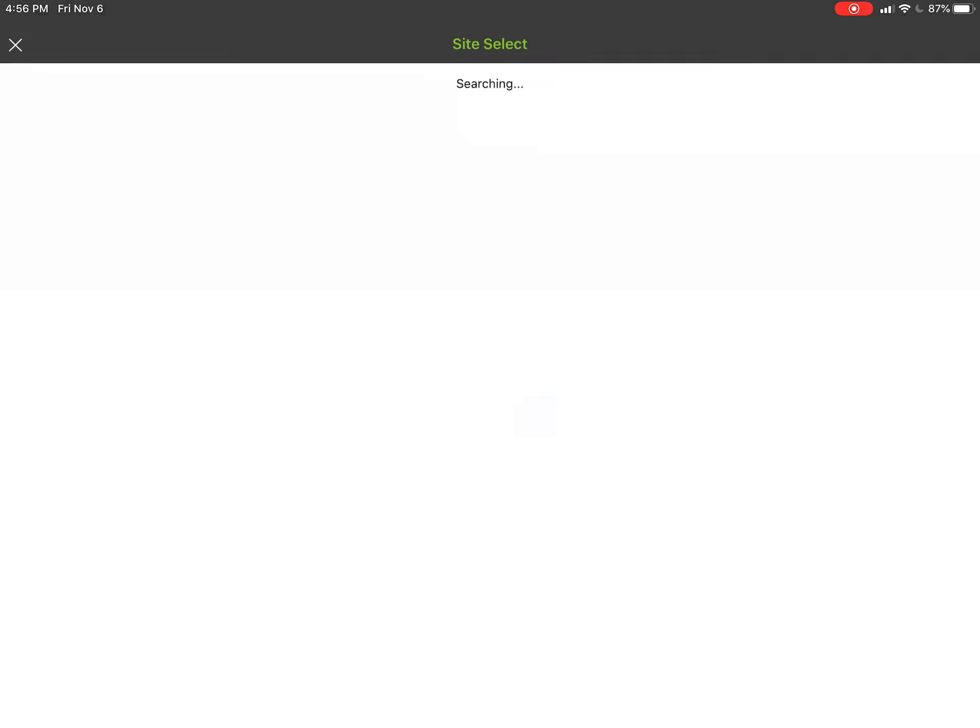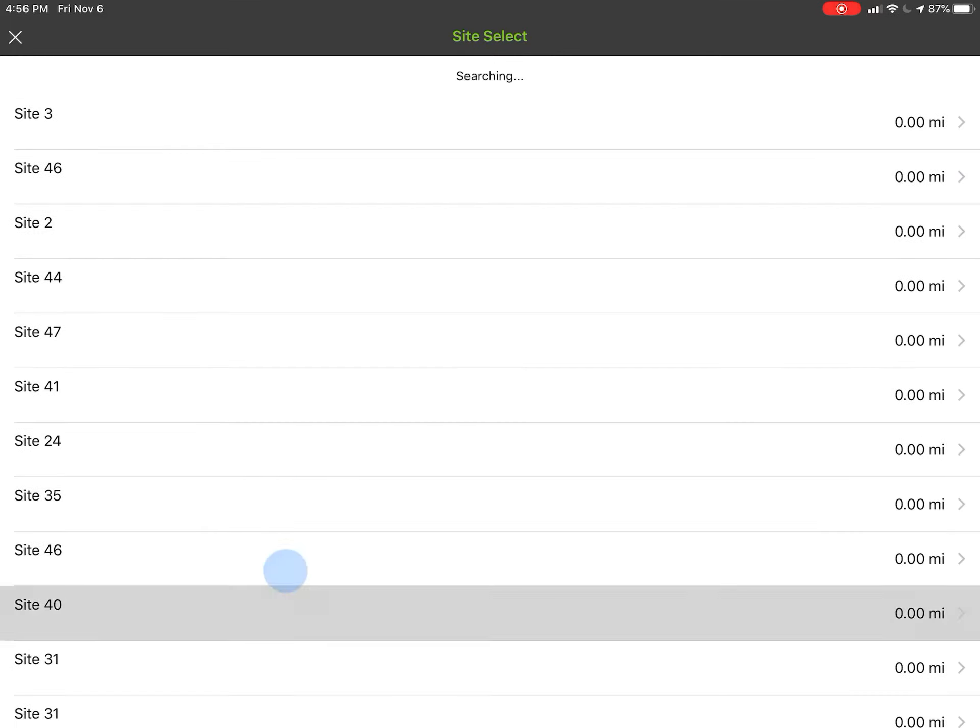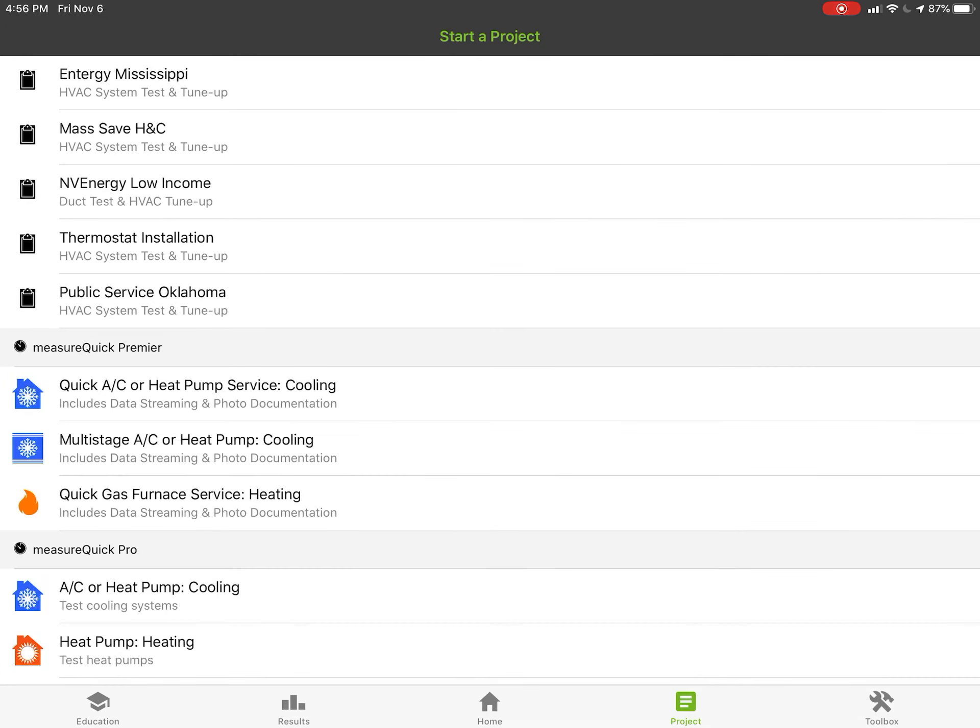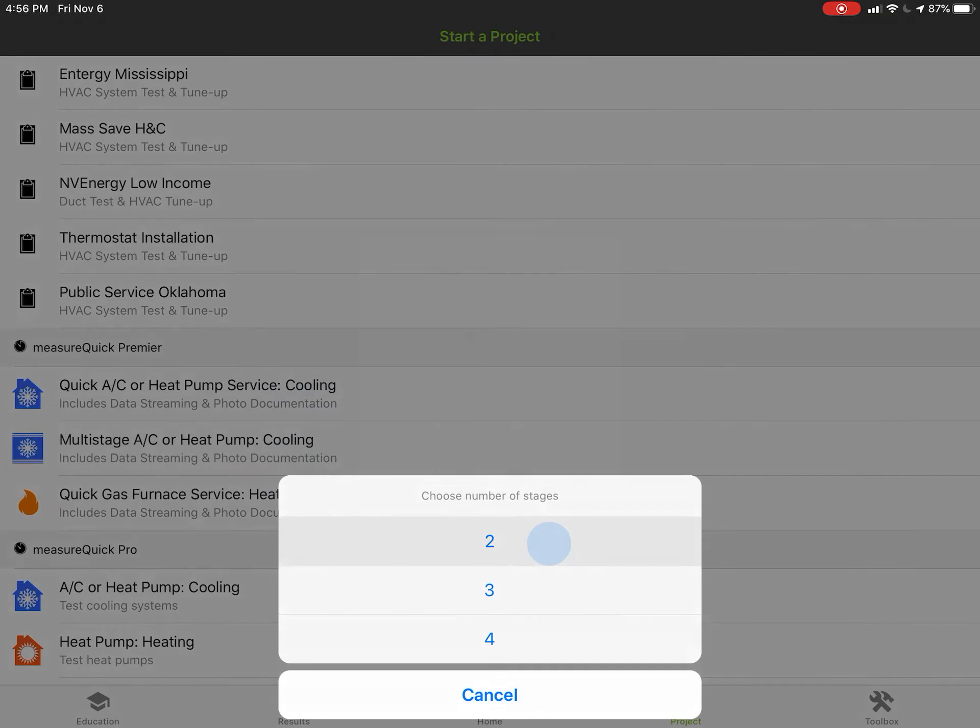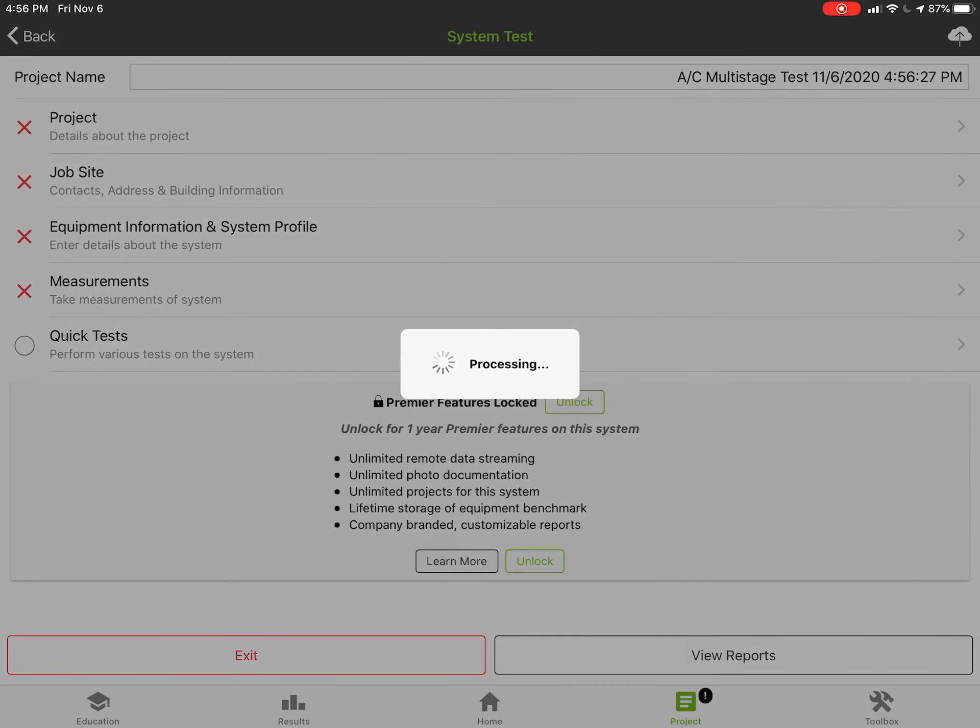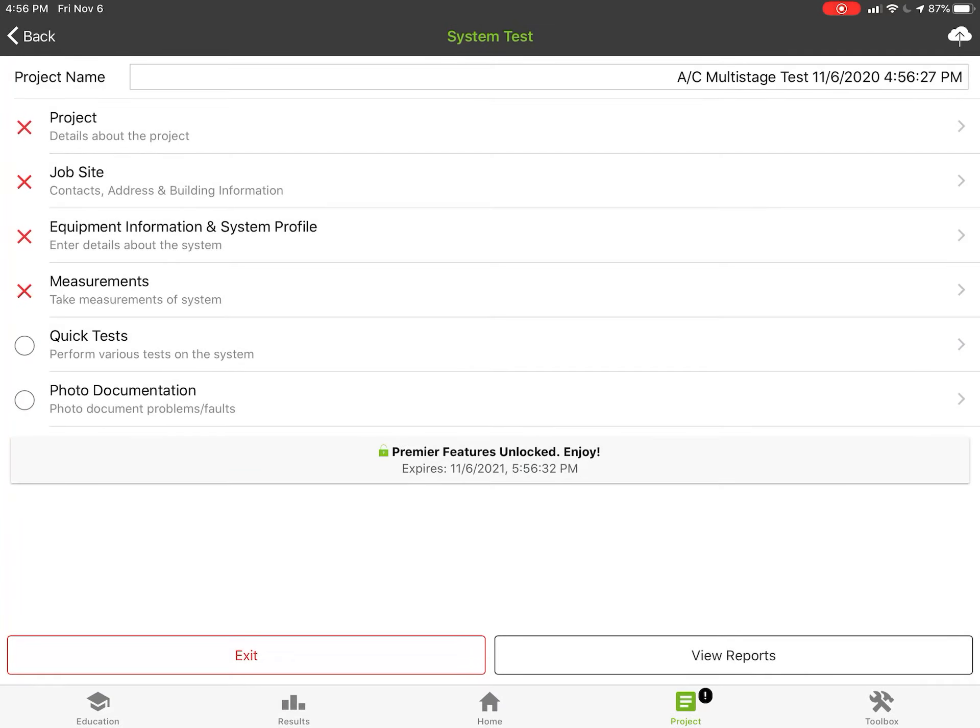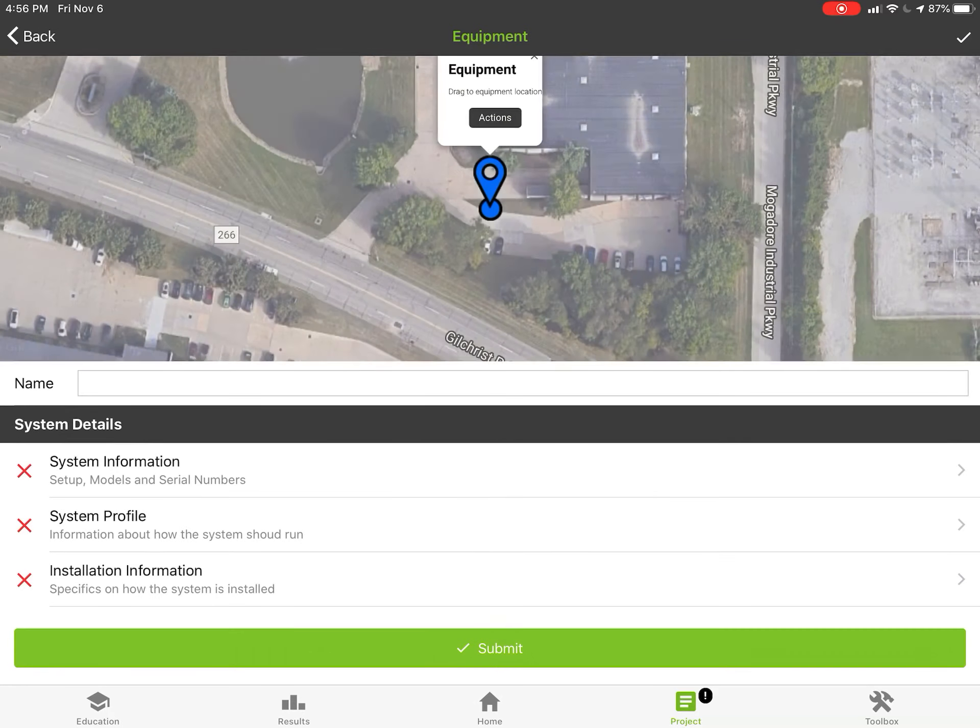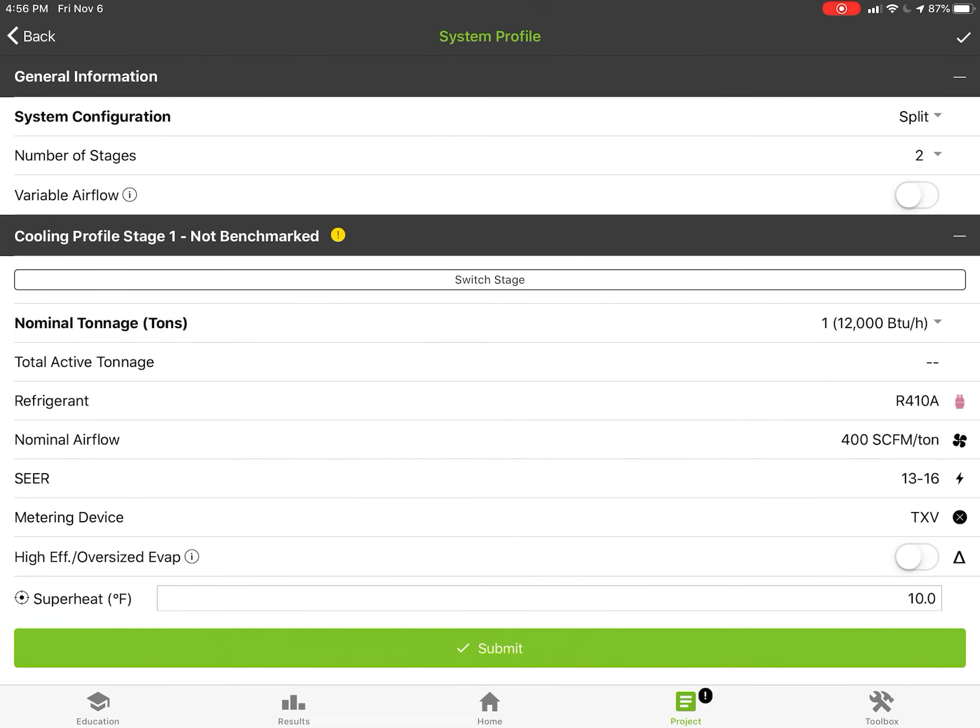I'm going to select number of stages as two and we're just going to use cloud data. Let me go back, I'm actually gonna start this project blank and we'll unlock it so you can see the whole process here. I'm gonna sort of skip ahead. You guys know how the project and job site works, so I'm gonna go right into the system profile and we'll start there.